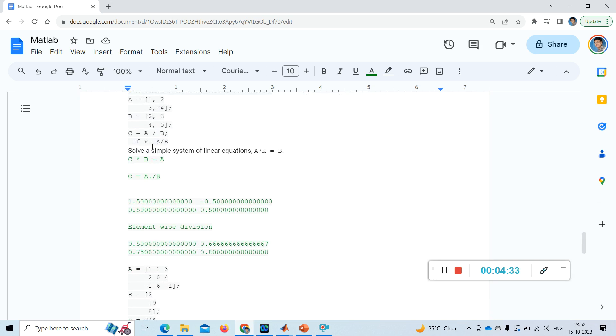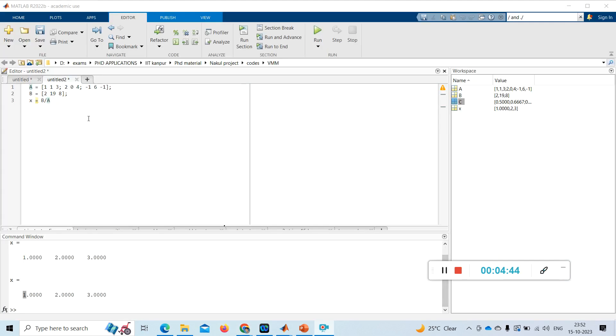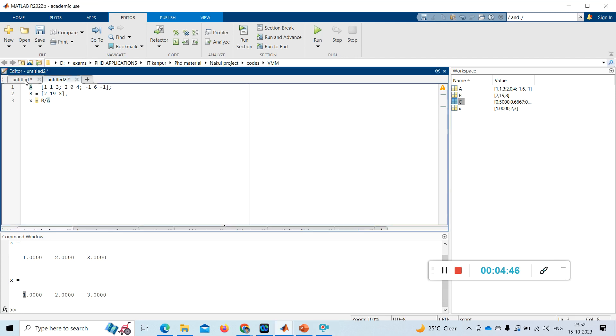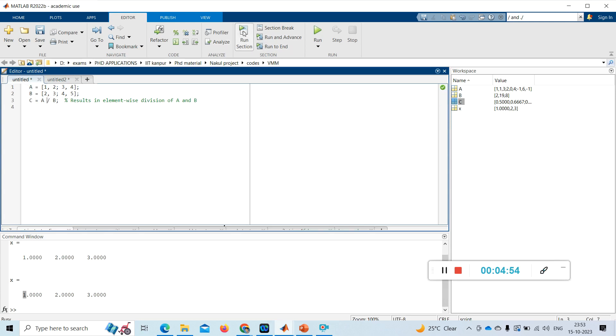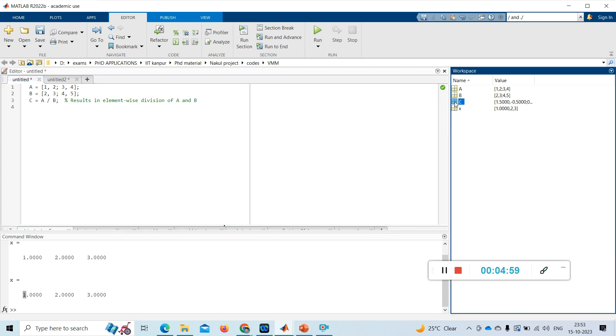So now we'll see a simulation that will tell you the difference between this slash and dot slash operators. I hope it is clear till now. So now I have taken this in MATLAB and I am simulating it. I simulated, how much I got?